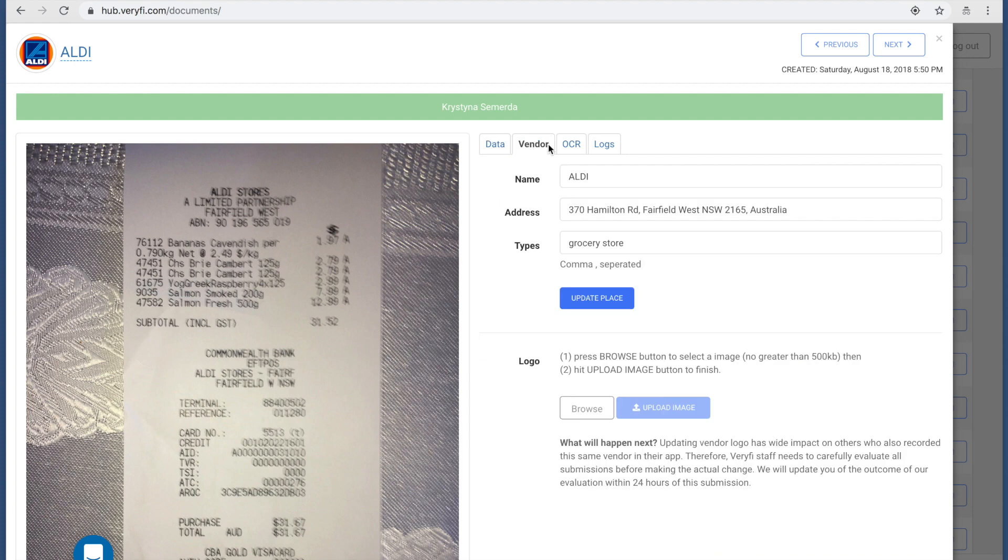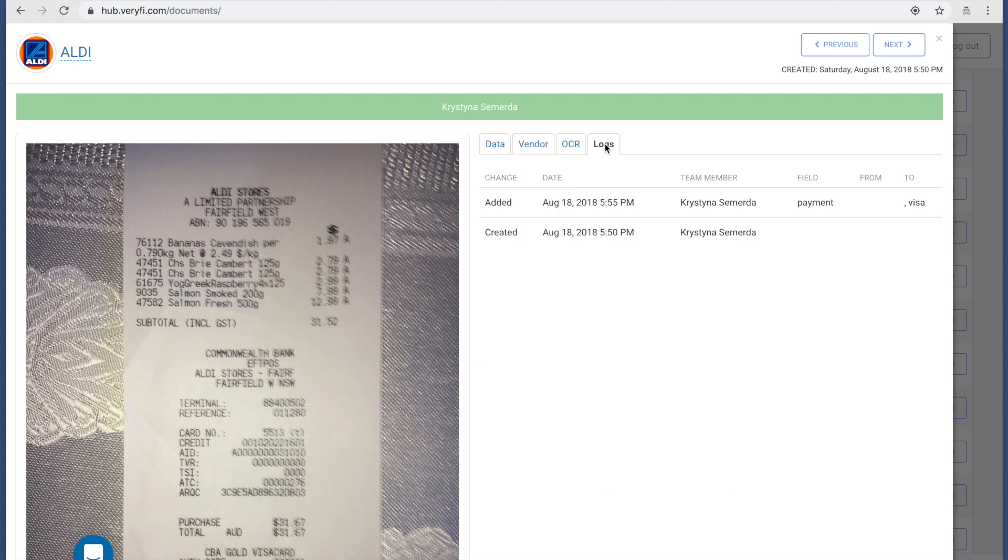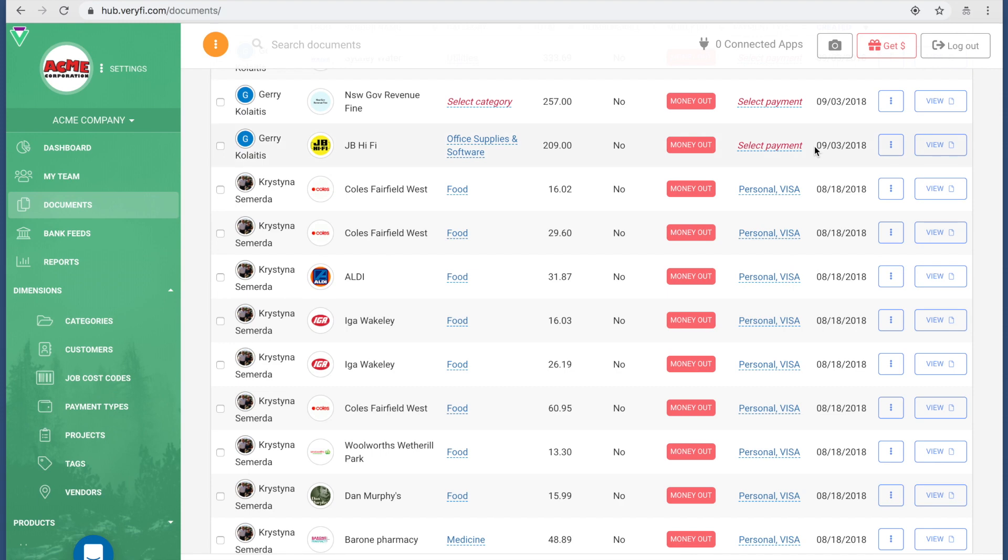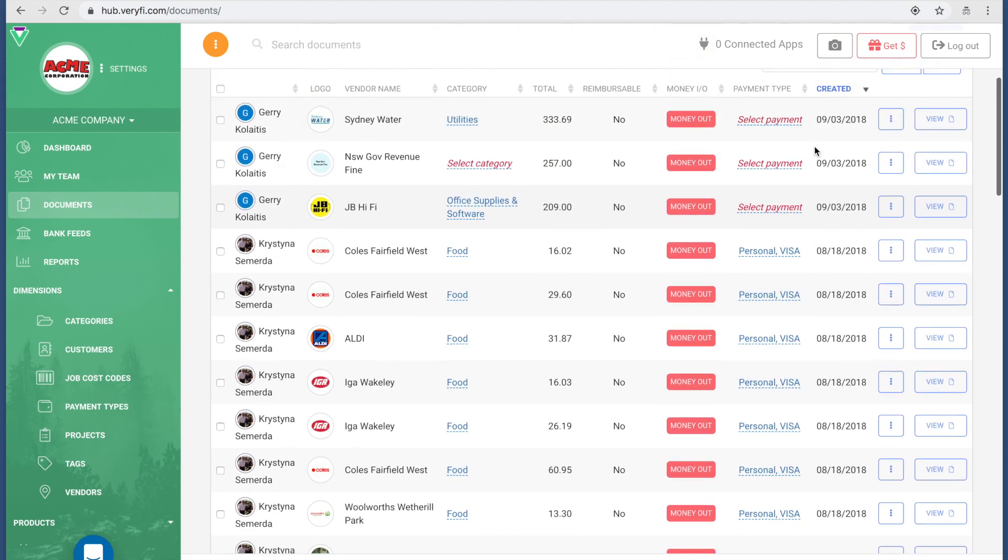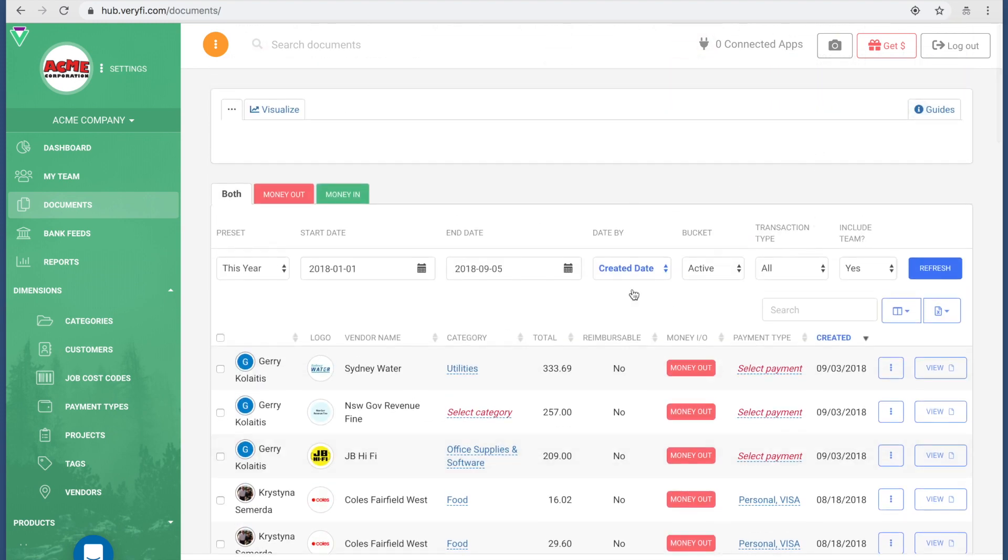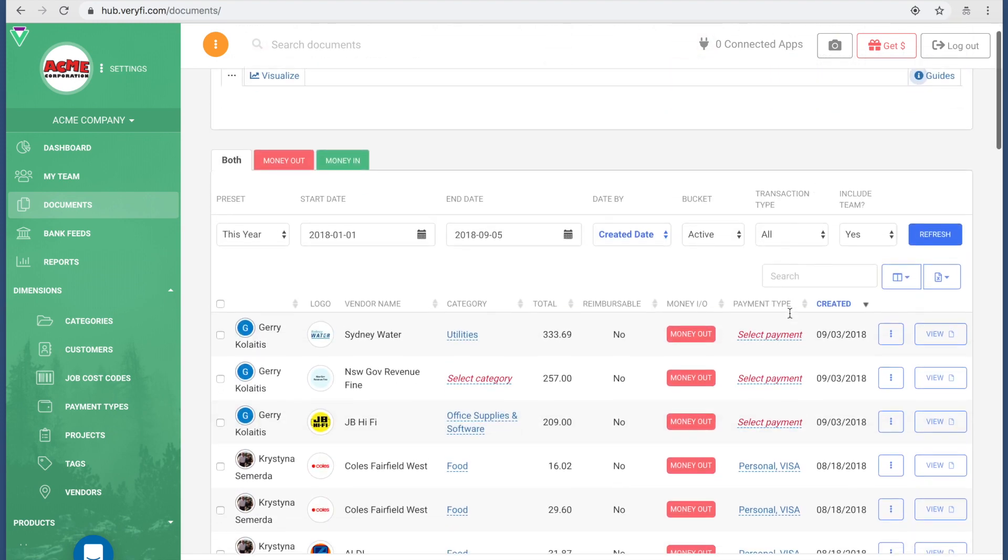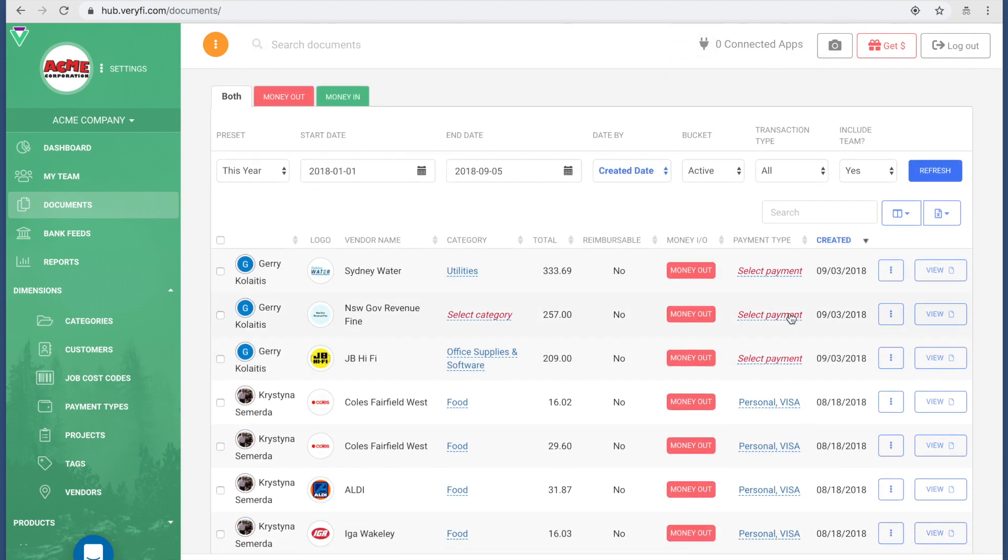I can also change the vendor information. I can have a look at the logs to see what changes were made prior to it and so forth. If I want to get out of this modal, I can just press the Escape button or the little cross in the modal top right hand corner.